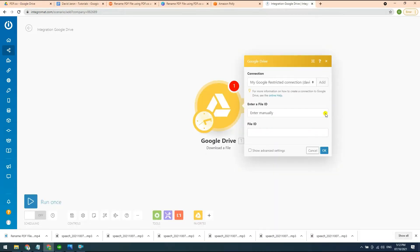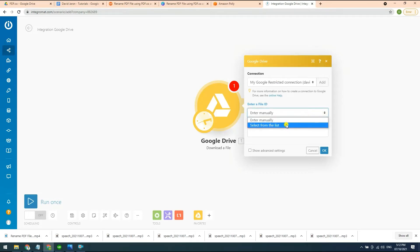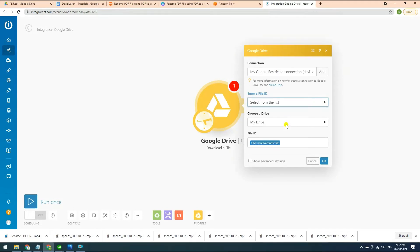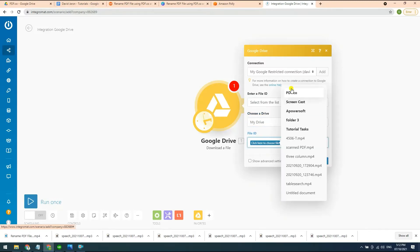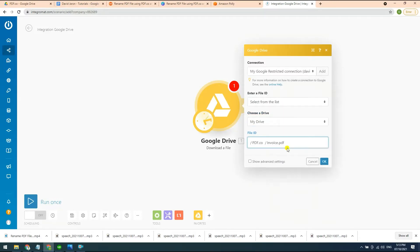Now, let's connect our Google Drive. In the enter a file ID field, enter the select from the list to fill out the Google Drive connection. In the choose a drive field, input my drive where the file is located. For the file ID field, input the specific folder where the files are stored.